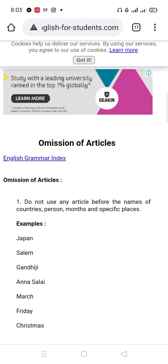You will not put any articles — not 'the', not 'a', not 'an'. Here are examples: Japan, Salim, March, Friday, Christmas. These are all proper nouns, so no article is used before them.